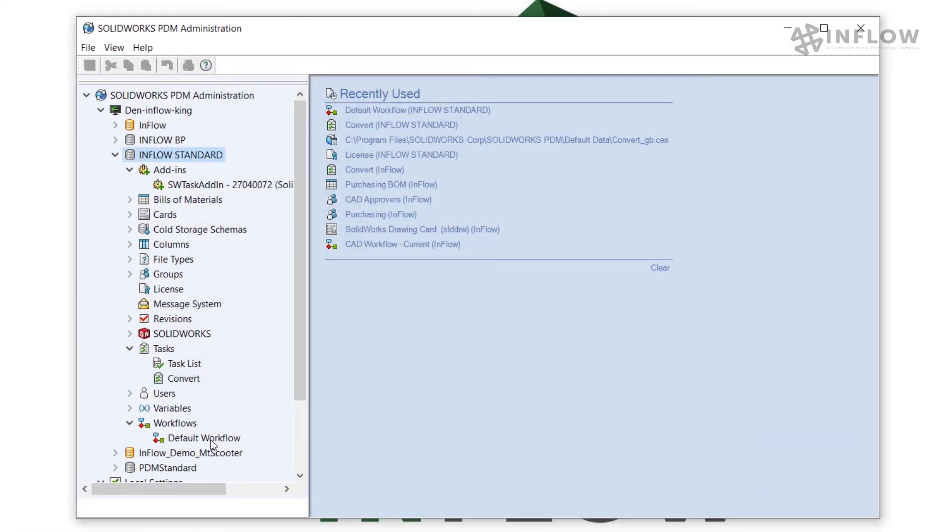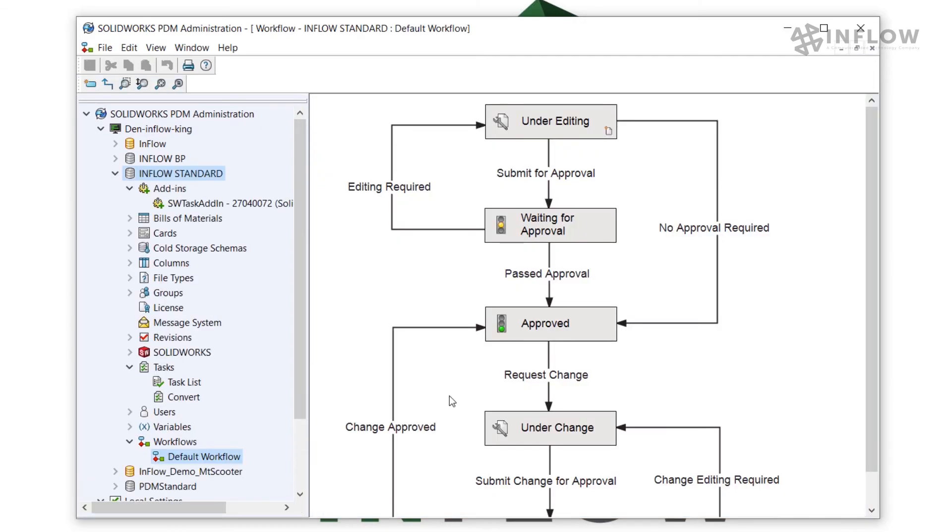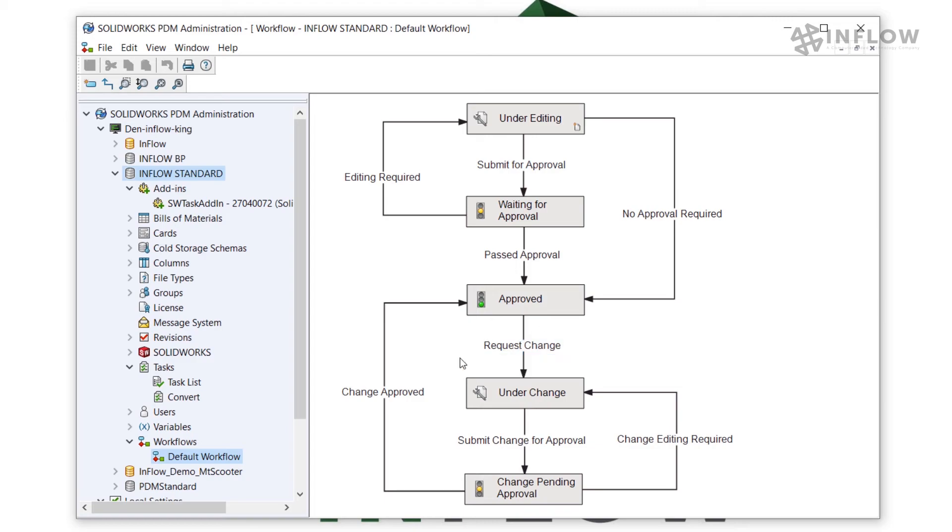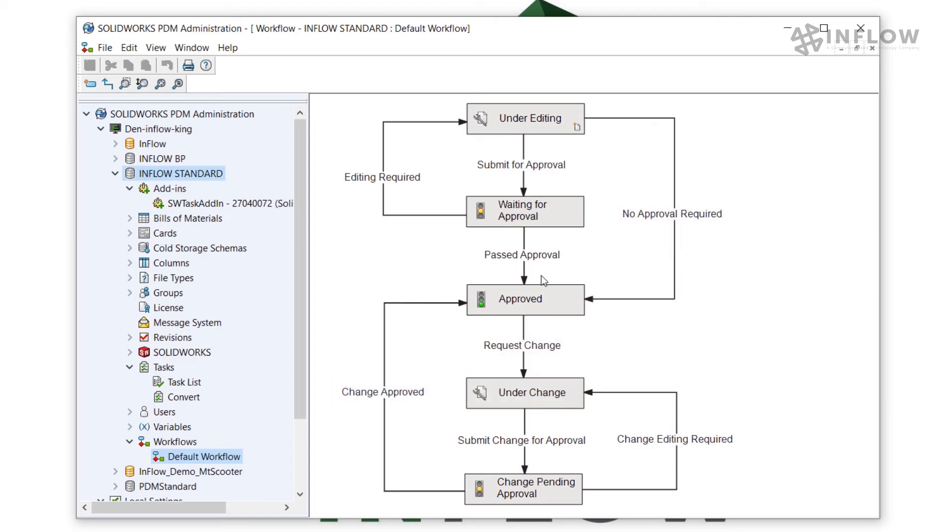Finally we need to update our workflow transitions that will launch our new task. I'm going to go ahead and open up our workflow. Expand it out. In my case I would like a PDF generated every time a drawing file is transitioned to the improved state. That means I would need an action on this transition, this transition, and the past approval transition.